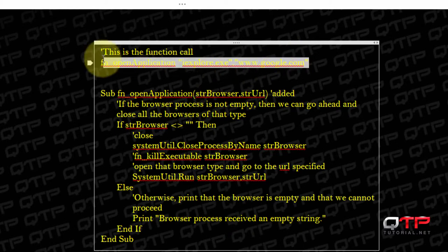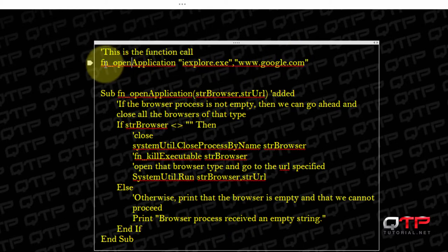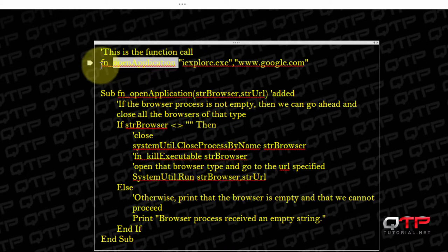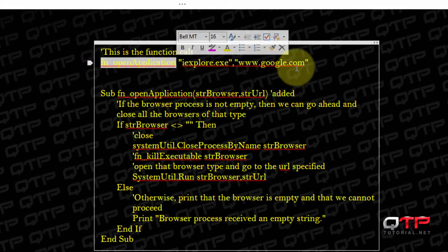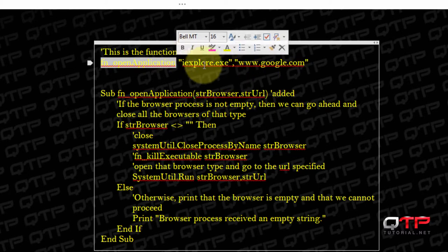This is called a function call, a sub or a subroutine call, same thing. Okay, it is the line of code that has the name of the function and all of its associated parameters.